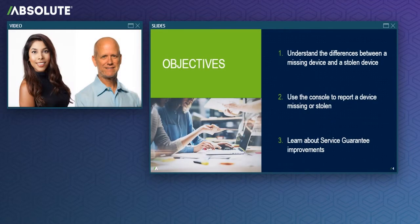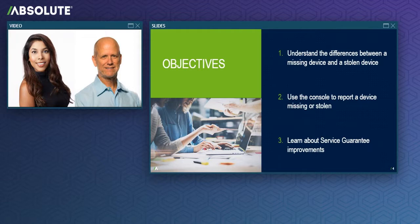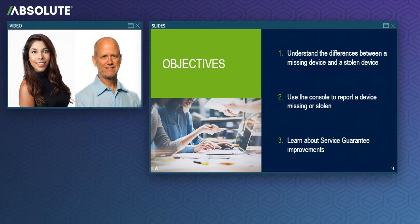I'd like to start by explaining our objectives for this presentation. First, we want to help you understand that all unaccounted for devices are not the same. Instead, they probably fall into two categories, those that are missing and those that have been stolen, and we'll talk with you today about the differences between the two.